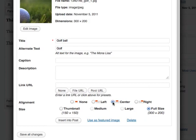And then choose a size. The full size image, large, medium or thumbnail version. I'm going to select the full size.